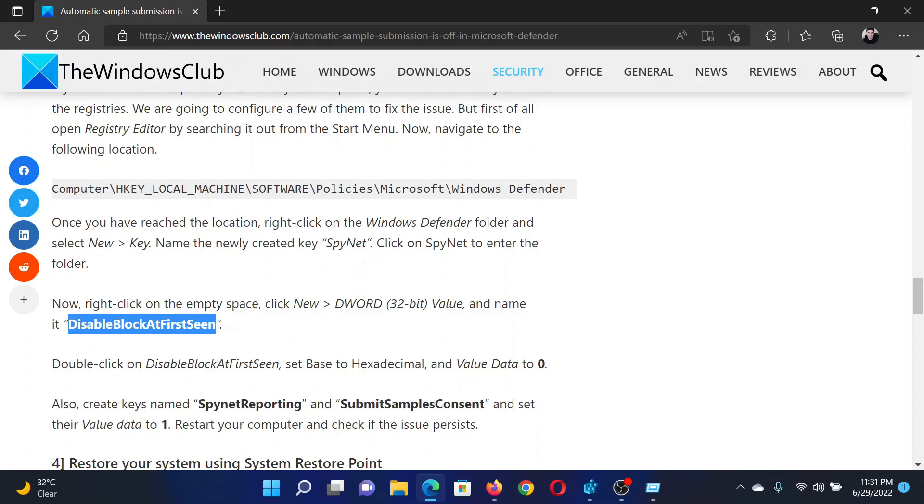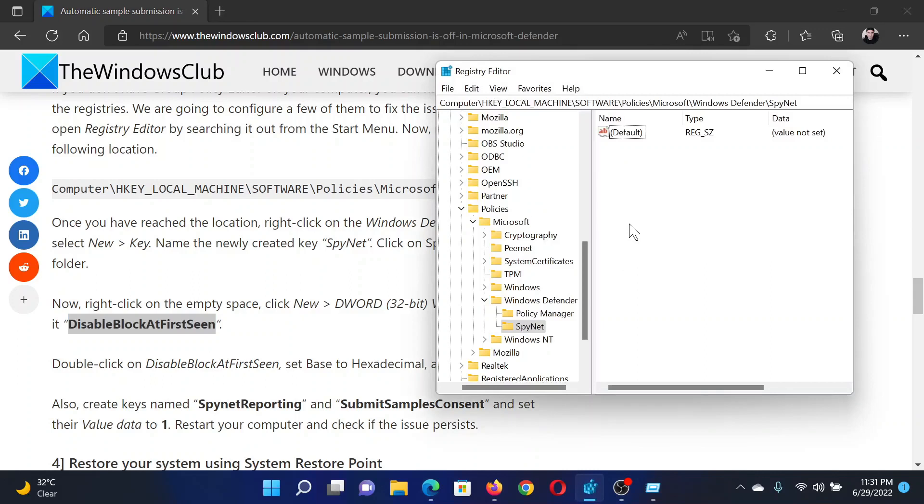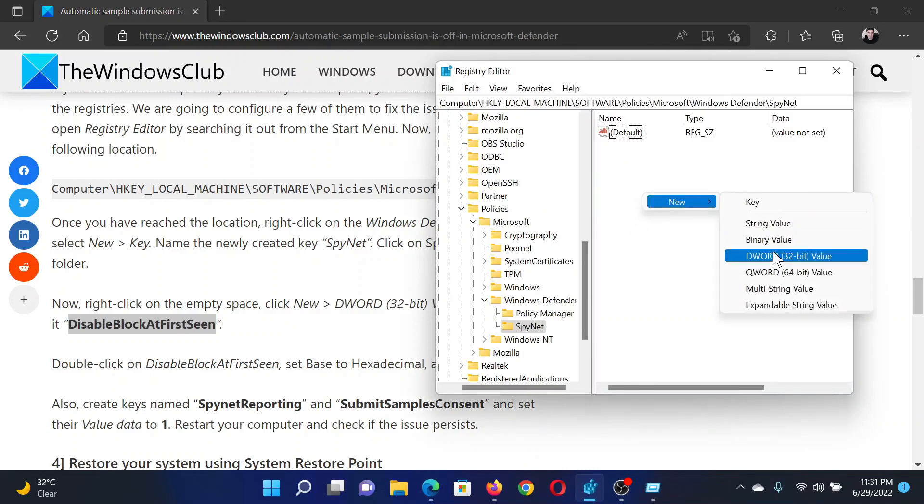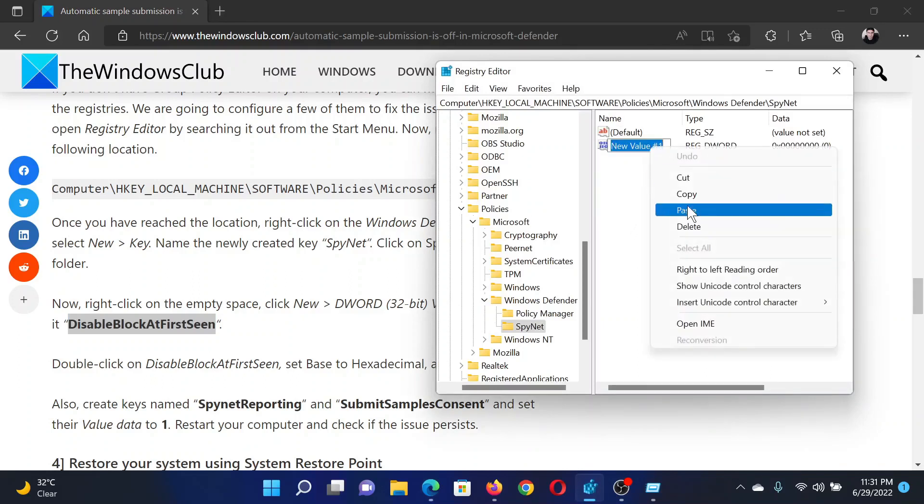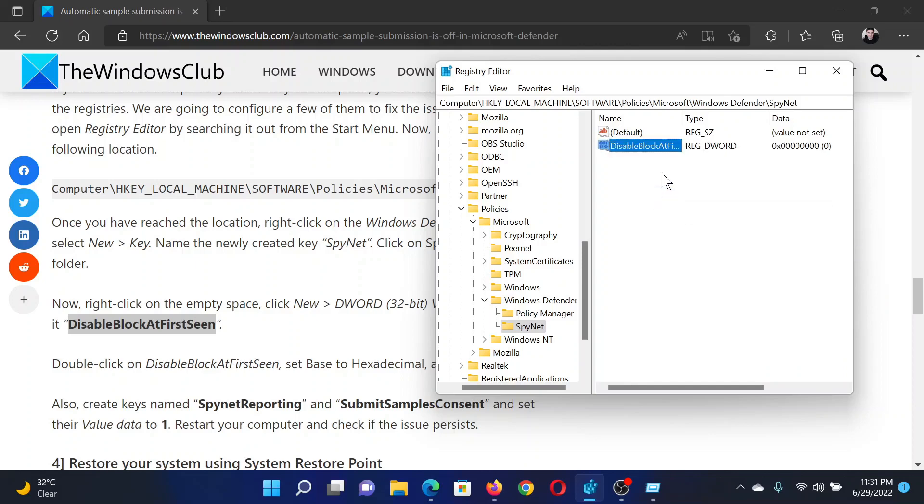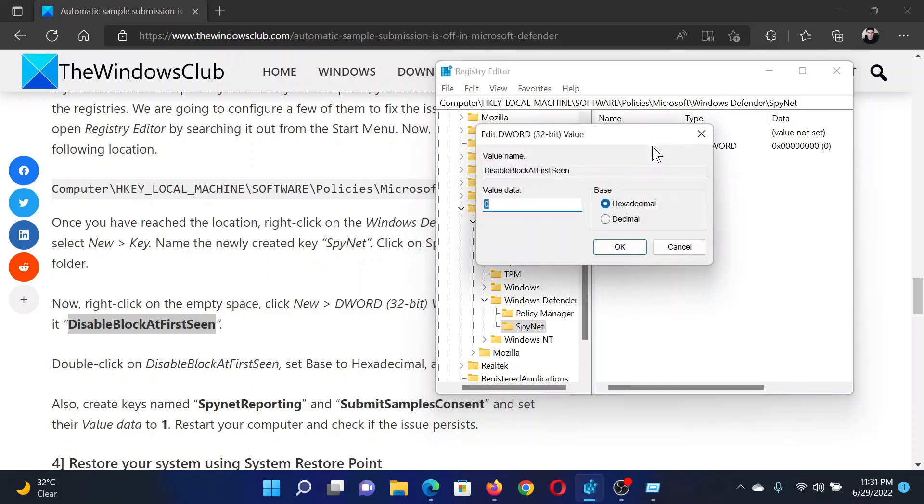The first one will be DisableBlockAtFirstSeen. Go to the Registry Editor window, right-click in the open space, select New DWORD 32-bit Value, and create it. Double-click on it and make sure that the value data is zero. It remains zero by default.